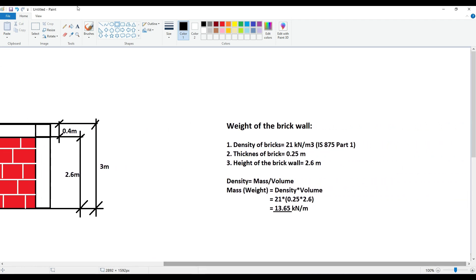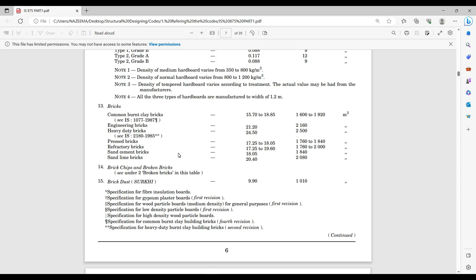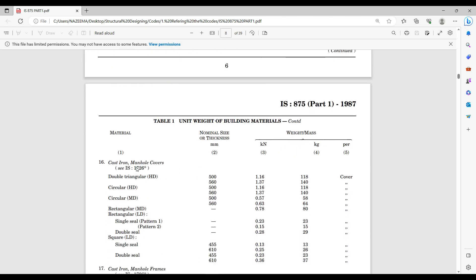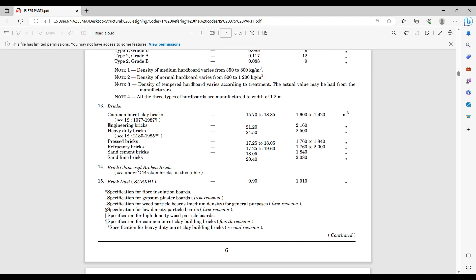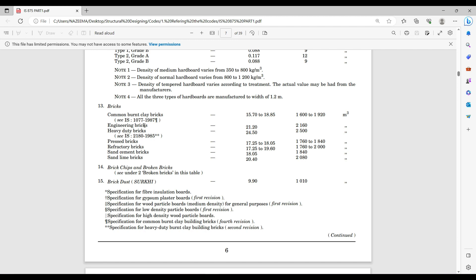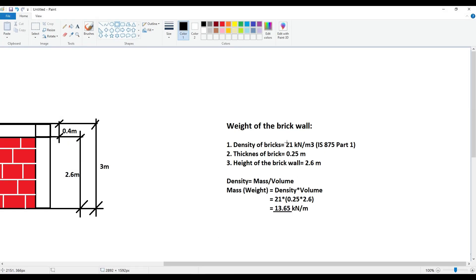Now for the calculations — where the brick wall is and how we calculate it. The very first thing is density of bricks. I have to open up my code book for this: IS 875 Part 1, Page number 6. You will find bricks and various values for bricks — brick dust, brick chips, different kinds of bricks with different densities. The density I have considered is 21 kilo Newton per meter cube, based on engineering bricks. That is where I got my density from.